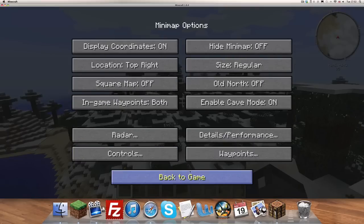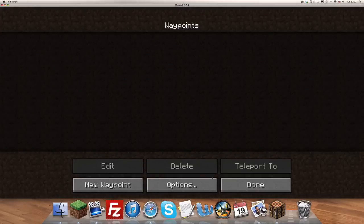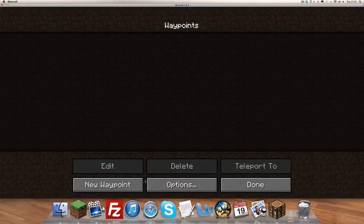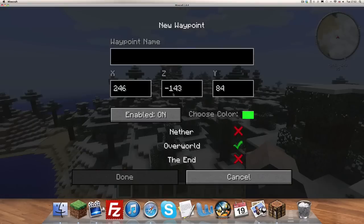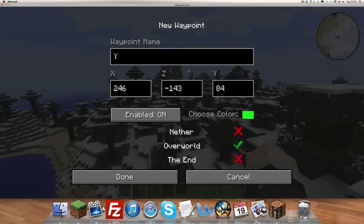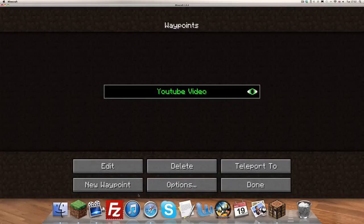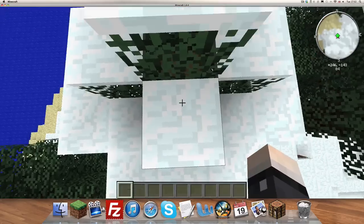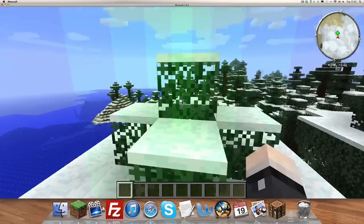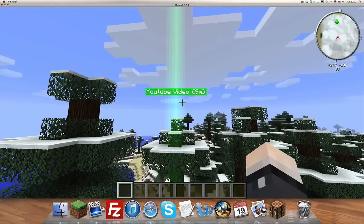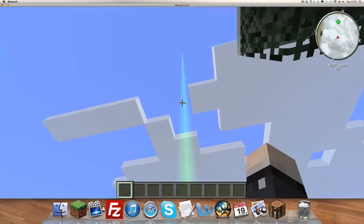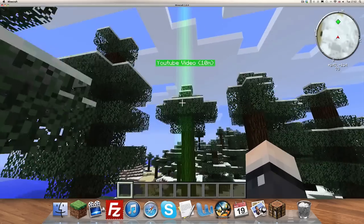You can go to waypoints - no waypoint. I shall call this YouTube Video, I don't know, don't ask why. Done. YouTube Video, and it shall be green. Teleport to - I can teleport to it. Then when I walk away, YouTube Video, and it's a big beam in the sky.